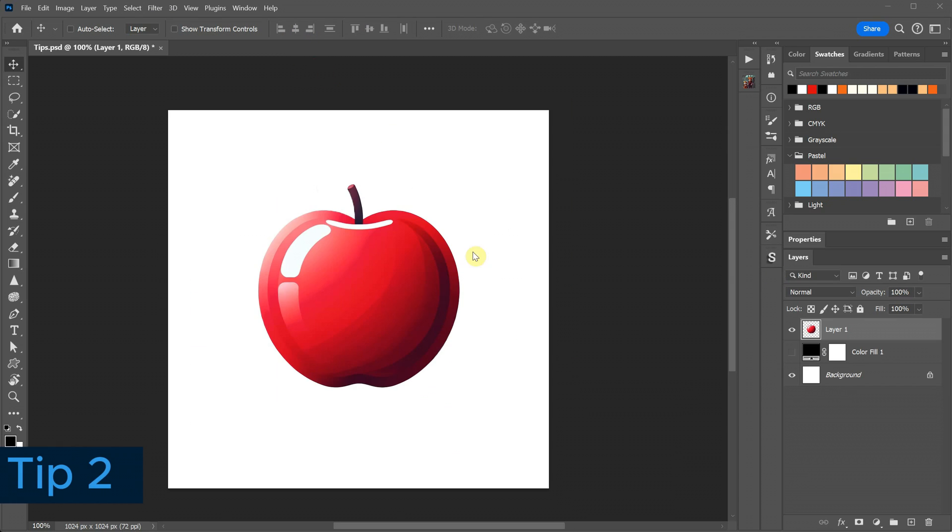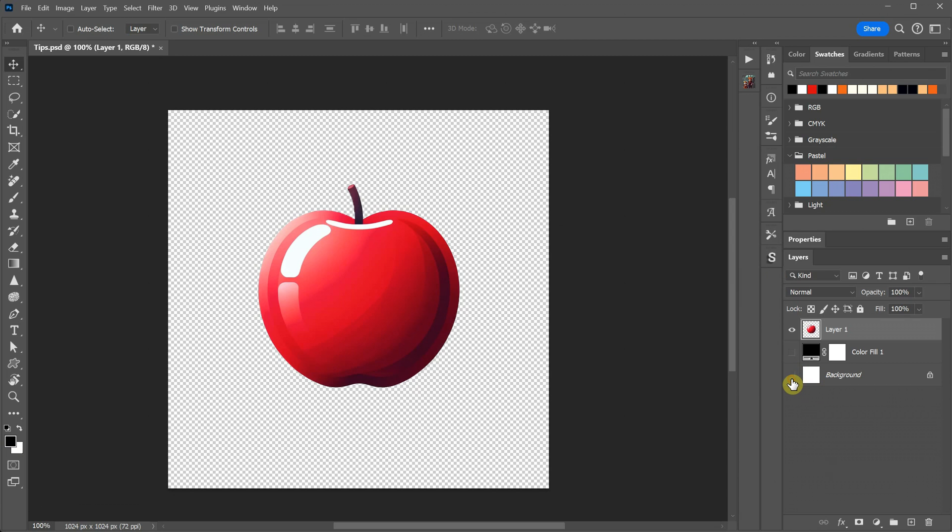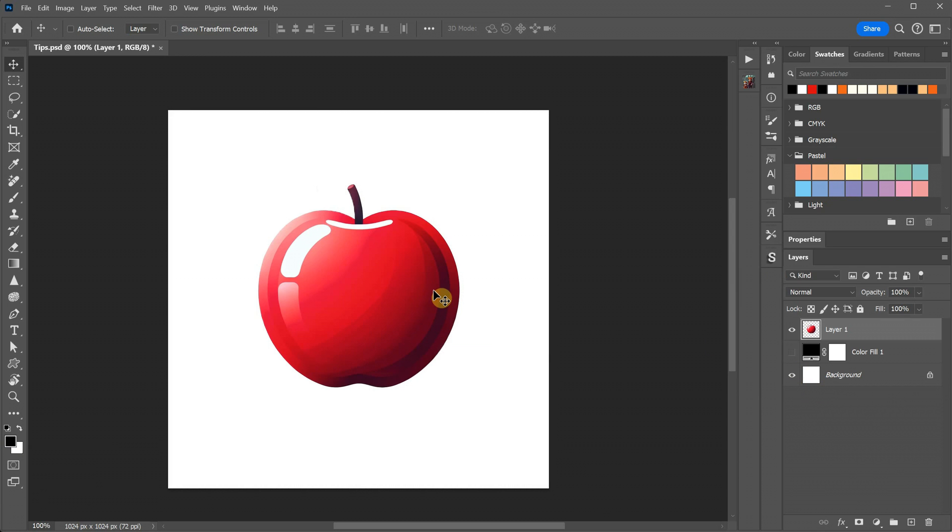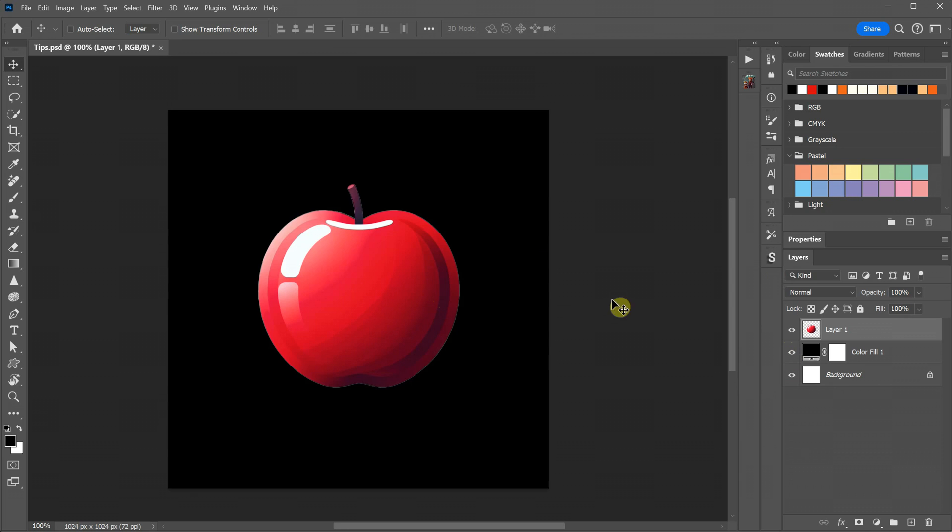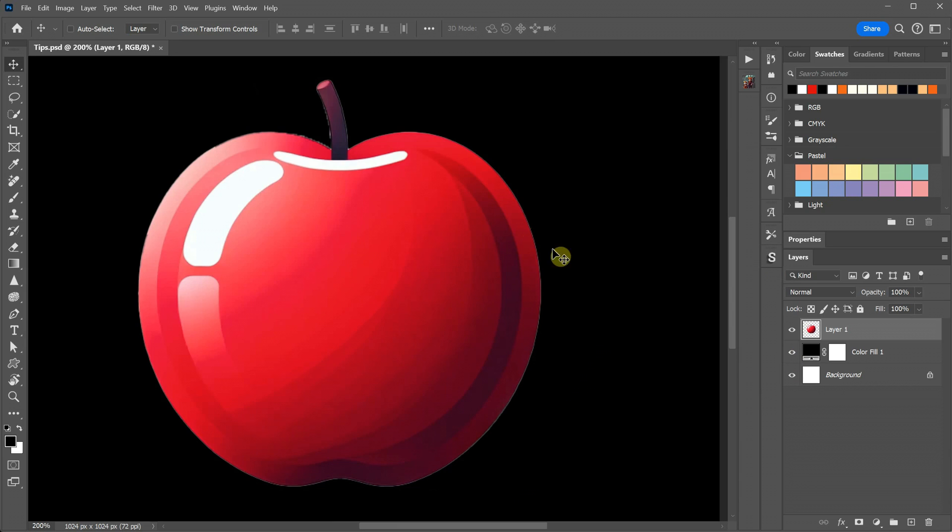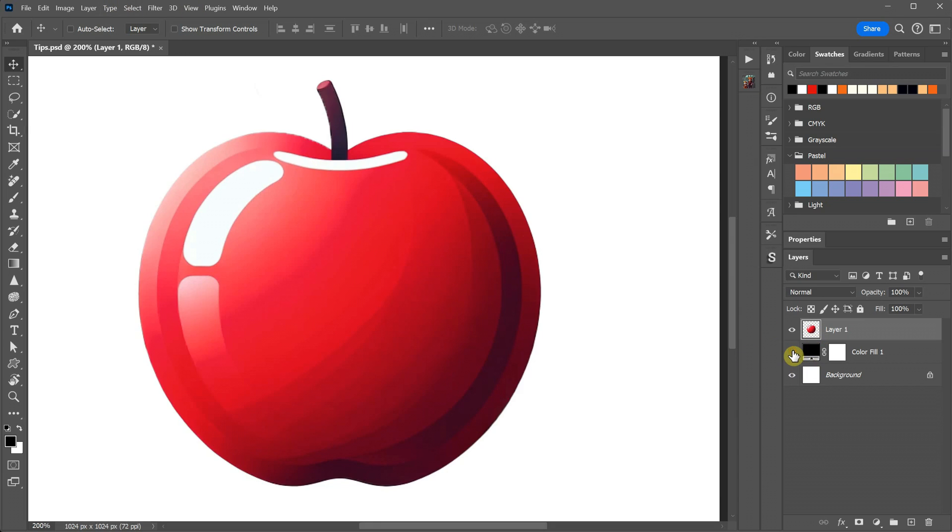I have an Apple image that originally had a white background, which I removed to make it transparent. It looks fine on a white background, but when placed on a black background, if you zoom in, you can notice a faint one pixel white outline around it.